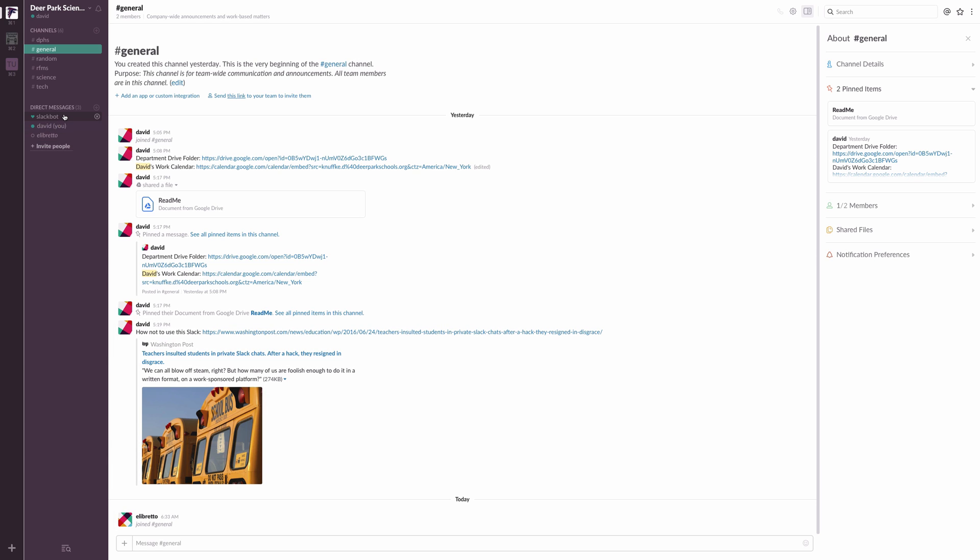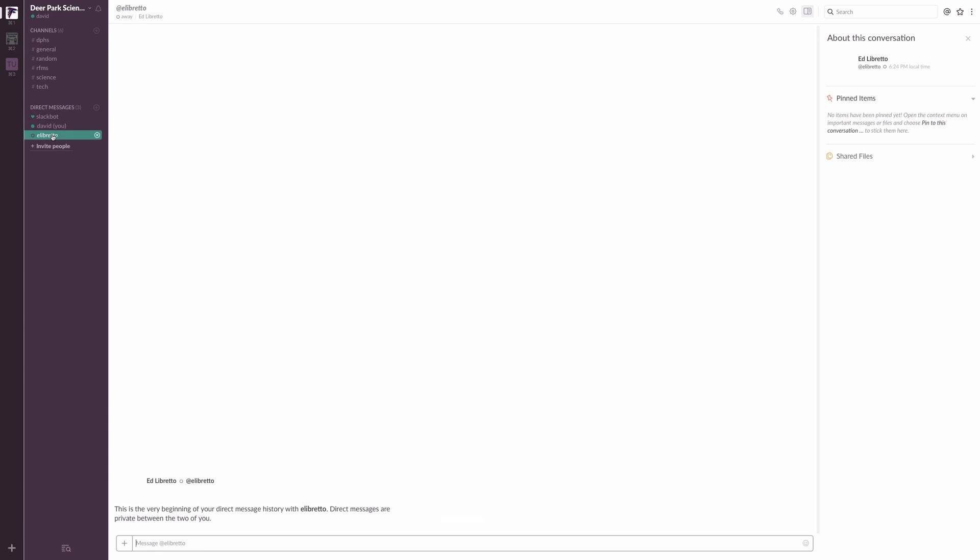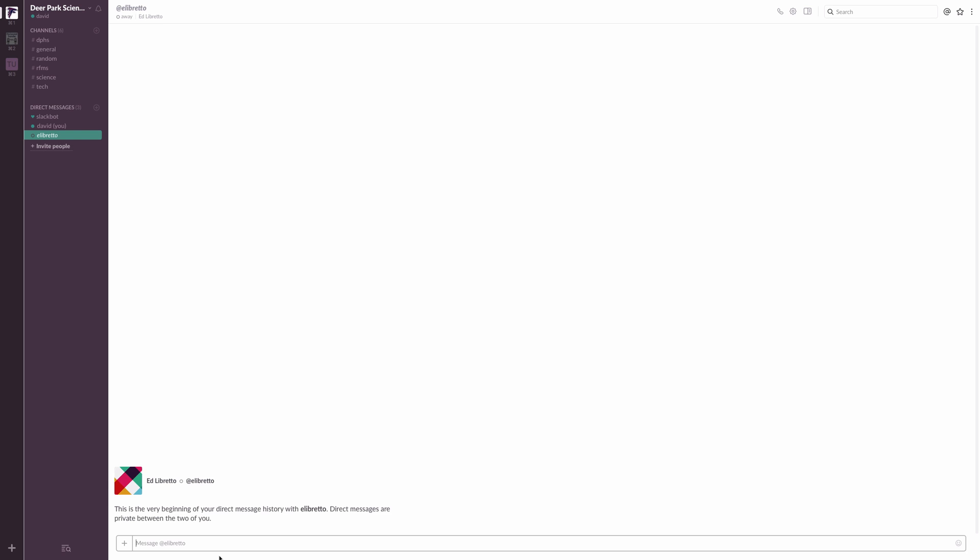But you can also direct message people in Slack. And for that, you would manage these direct message options right here. And so, for instance, I've put Ed onto Slack earlier than everybody else. Make sure to tell him that you're jealous of that the next time you see him. But if I just want to talk to Ed, I can just talk to Ed here.